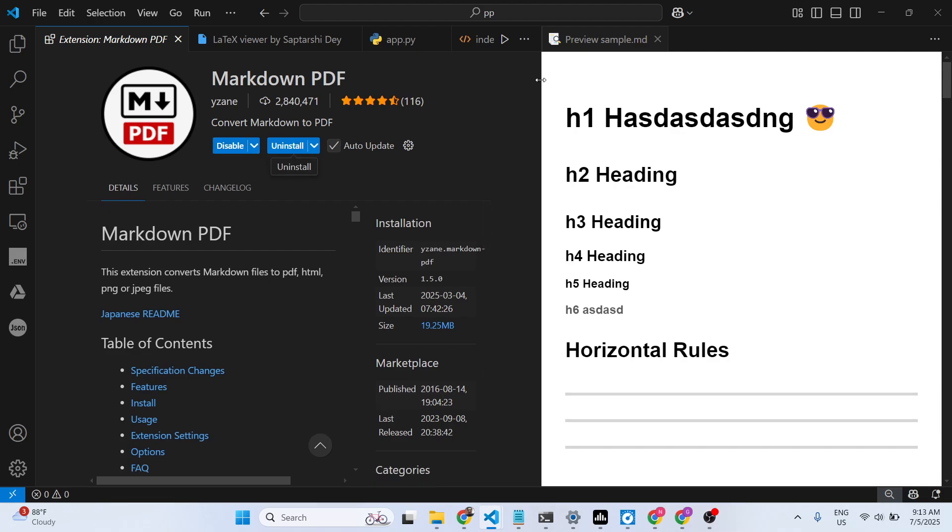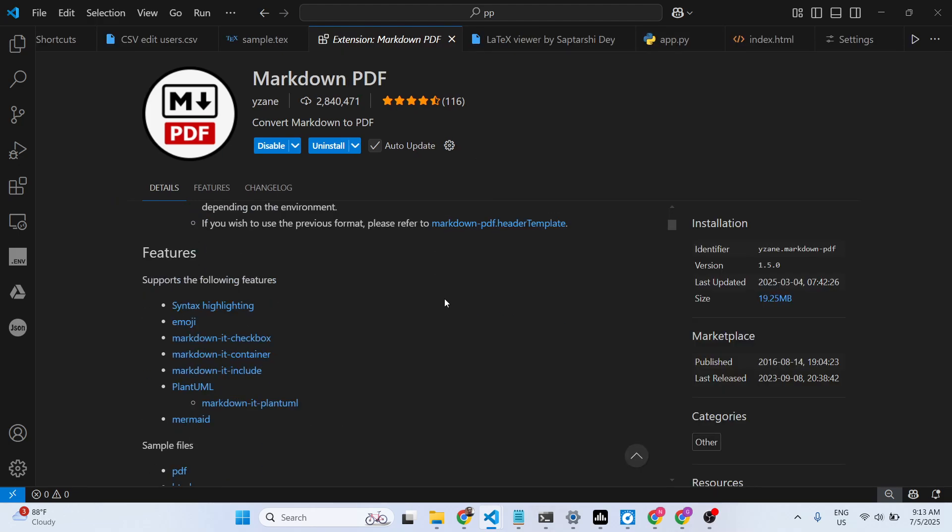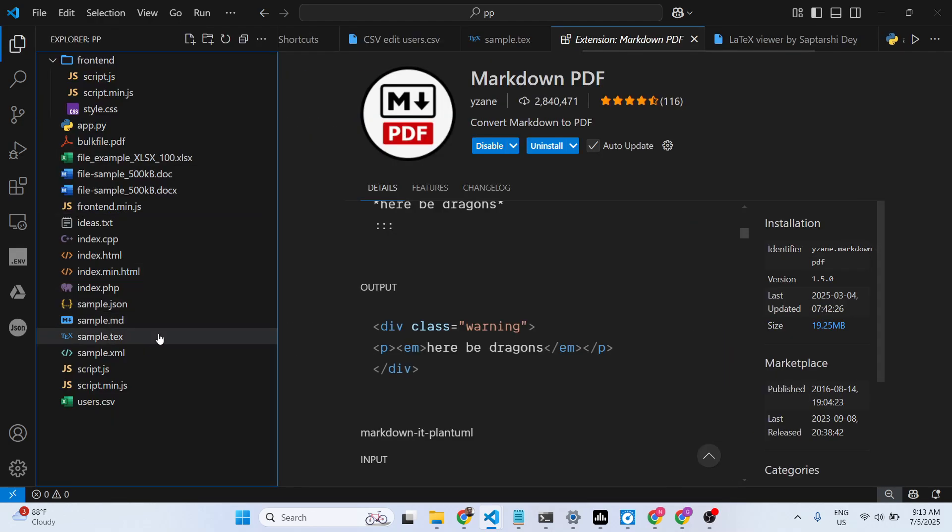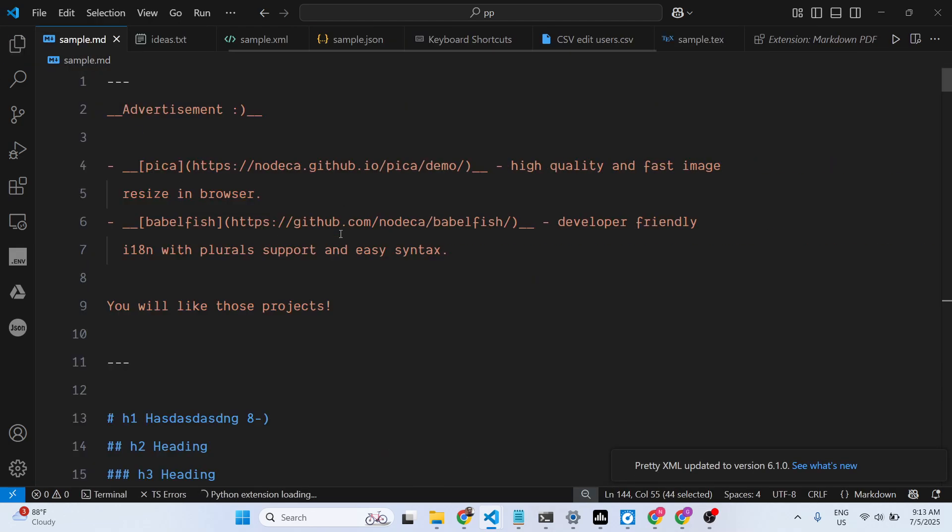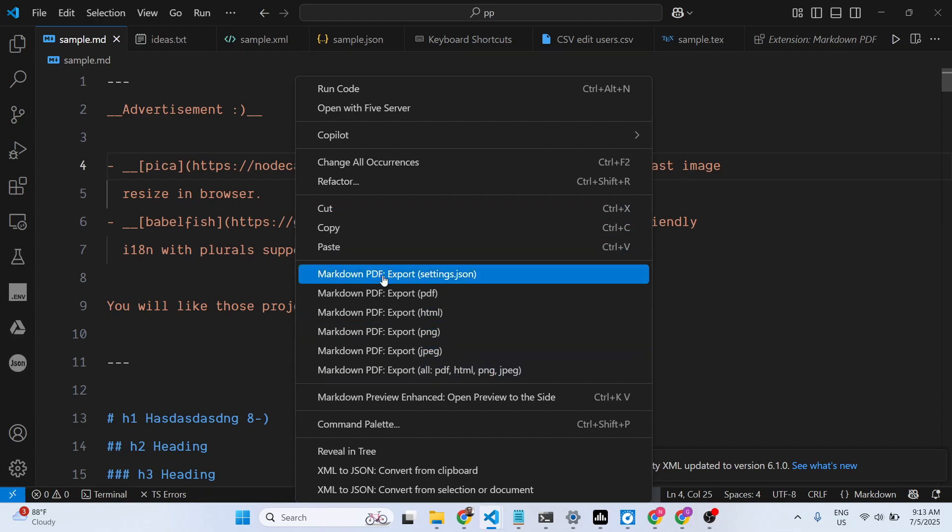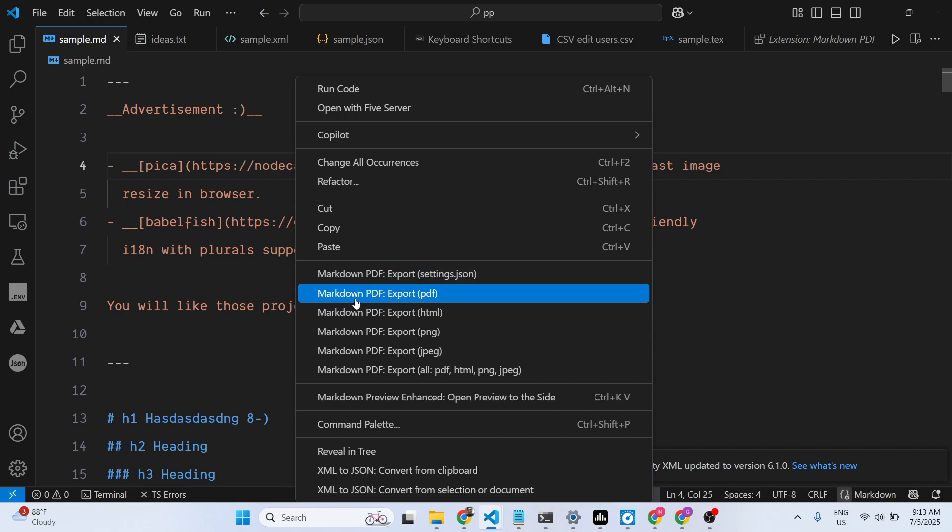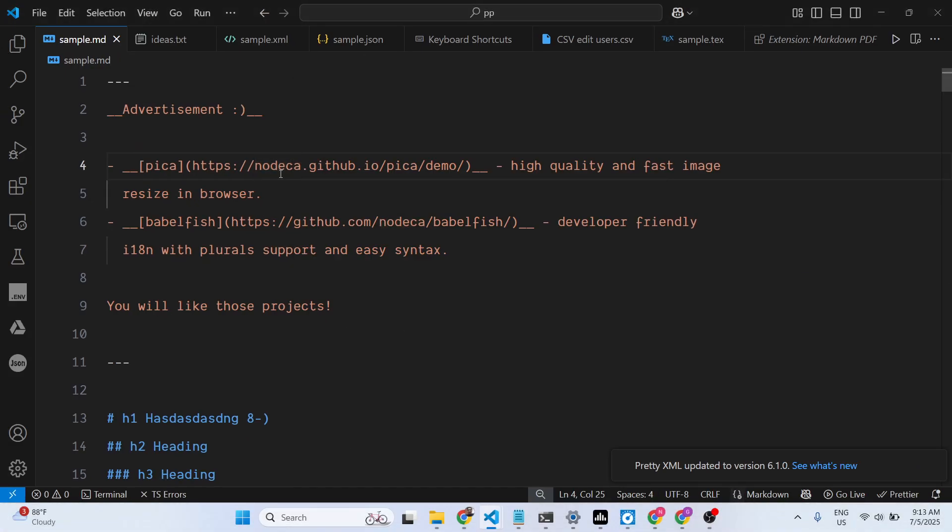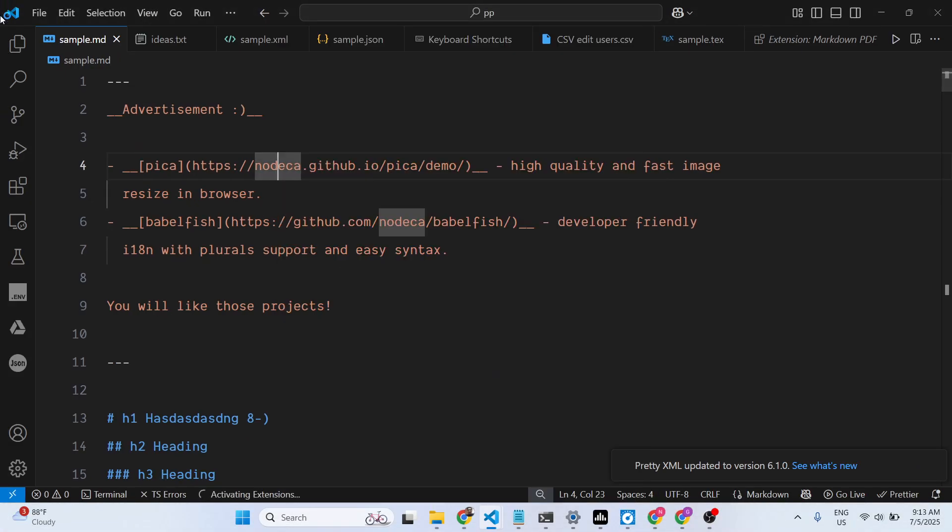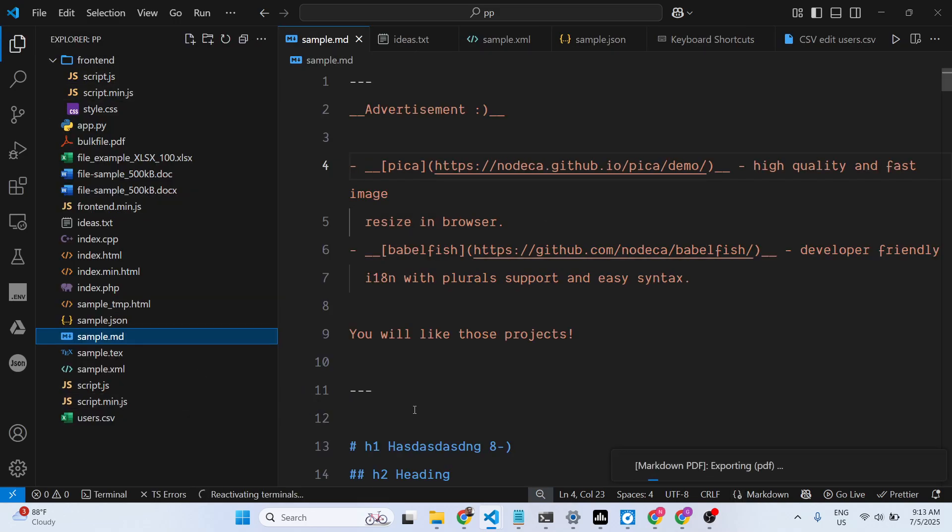Once the extension is activated, you actually go to the actual markdown file that you want to convert. Simply go inside this file, and there will be this option appearing. If you right-click in the context menu, you will see 'Export the markdown to PDF.'